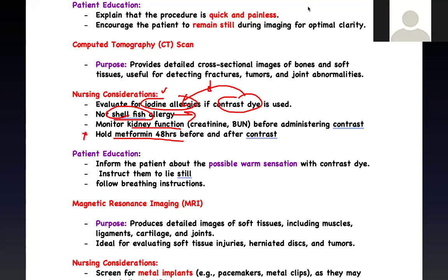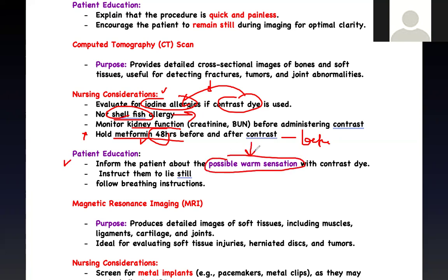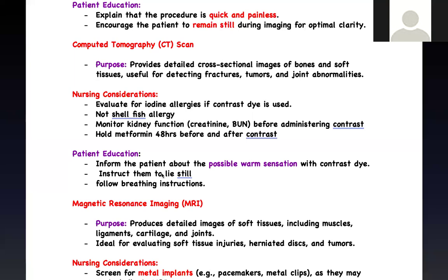This is a question the NCLEX loves — related to metformin. Whenever a patient is on metformin, especially a diabetic patient going to get a CT scan with contrast, you need to hold metformin for 48 hours and wait 48 hours before restarting it. Otherwise they will develop lactic acidosis. Patient education: when the contrast is injected, they will have a warm sensation and flushing of the face — this is normal and expected, not an allergic reaction. They need to remain still and may have to follow breathing instructions.